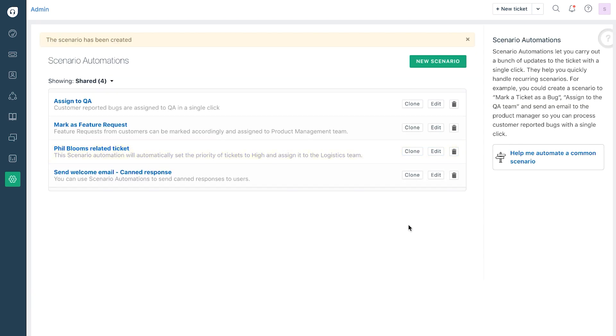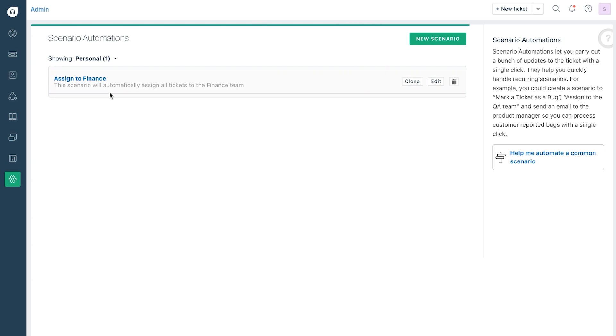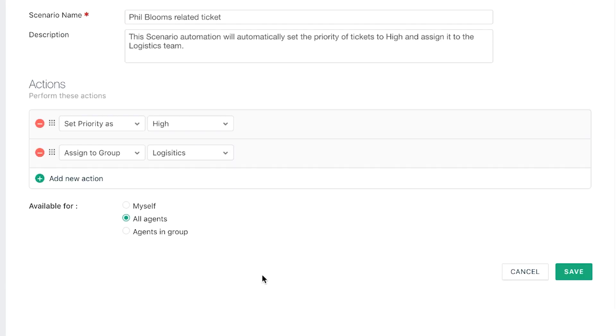Once you are done creating your rules, you can manage them from the scenario automations page. Here you'll be able to see shared or personal scenarios. Both admins and agents can create scenarios, whereas only an admin can share a scenario automation with the other agents.